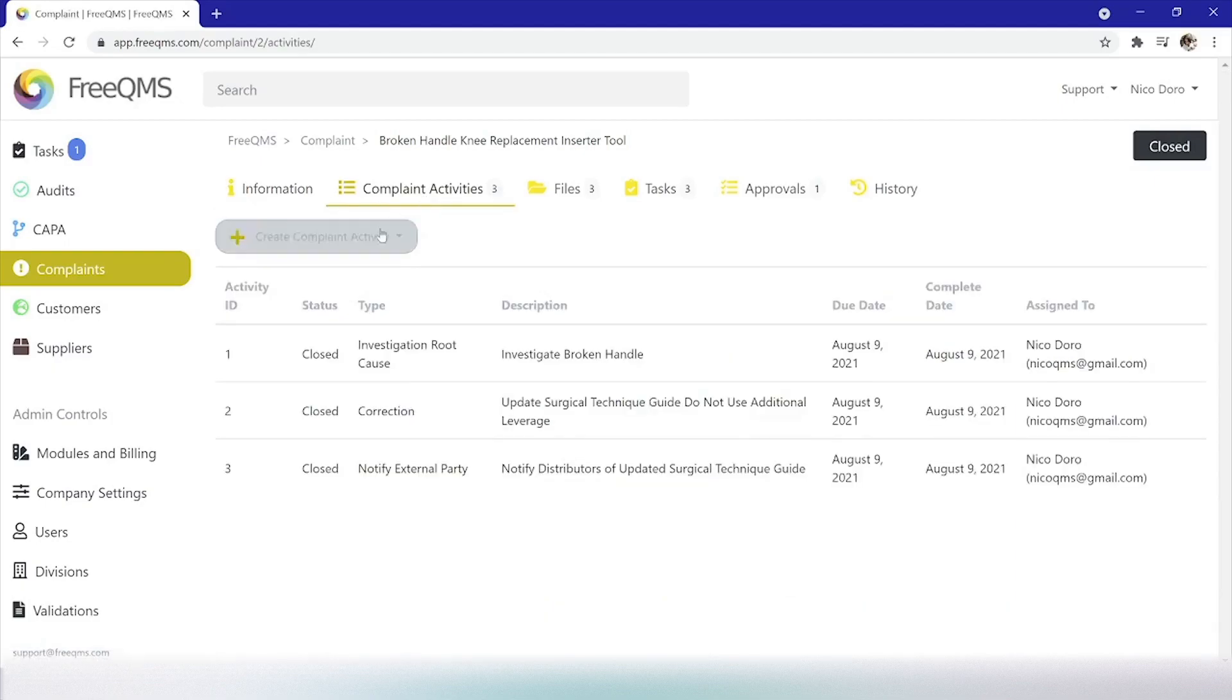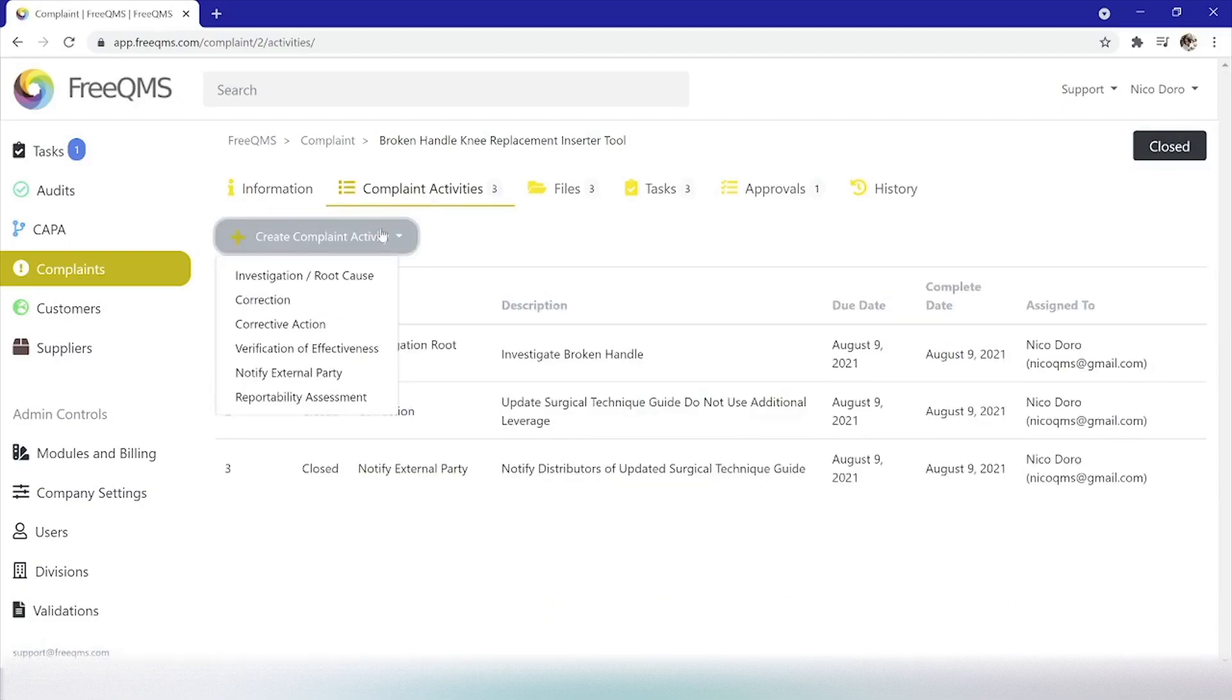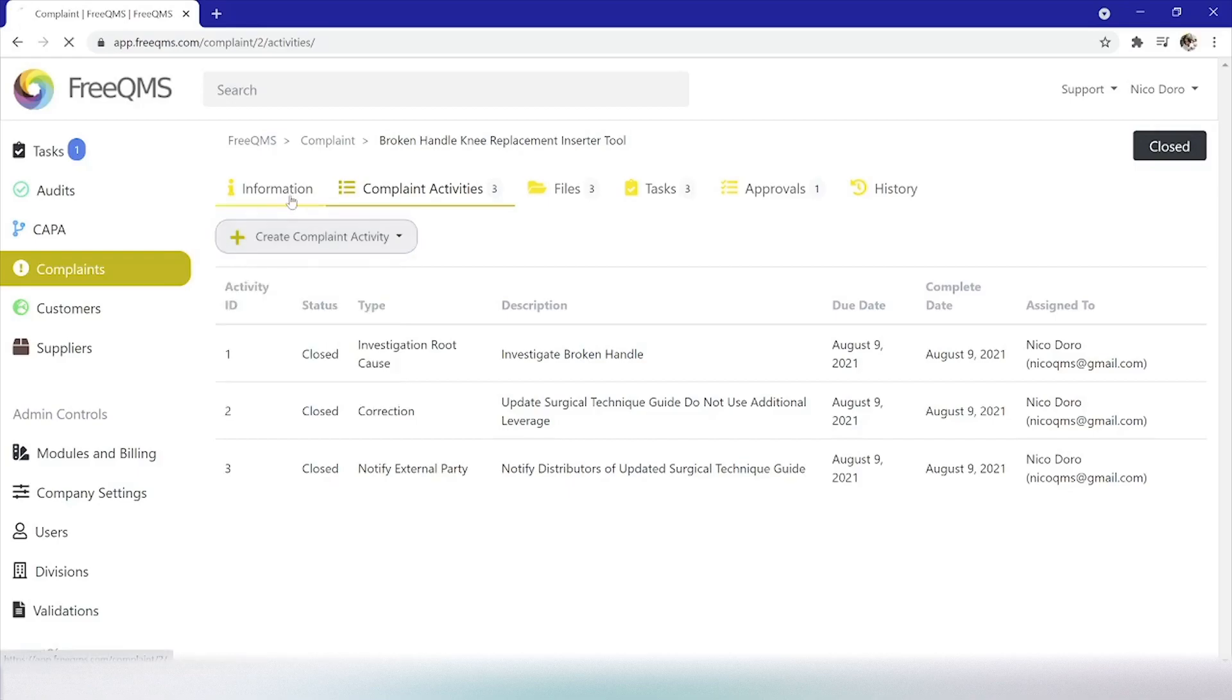A crucial difference, as this is a medical device complaint, will be the completion of the reportability assessment activity within the complaint module, where a determination is made as to whether the contents of the complaint must be reported to authorities.